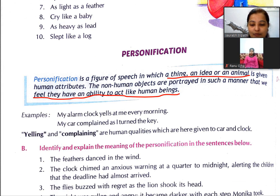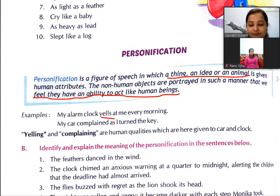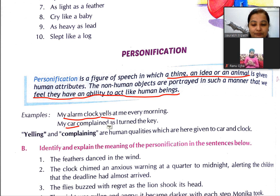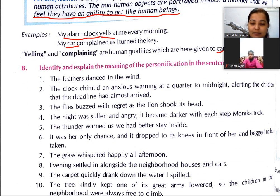For example: 'My alarm clock yells at me every morning' — yells means chillaana. Har morning meri alarm clock mere upar chillati hai. 'My car complains as I turn the key' — meri car ne mujh par complain ki ki main use key turn karun. Alarm clock aur car non-living hain, lekin yahan par aise show kiya ja raha hai jaise yeh living things hain — yeh hamara personification ho gaya. Yelling and complaining are human qualities which are here given to car and clock.